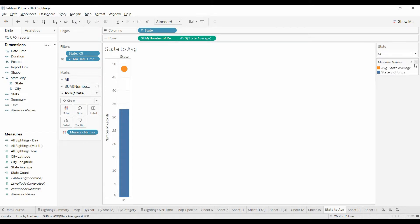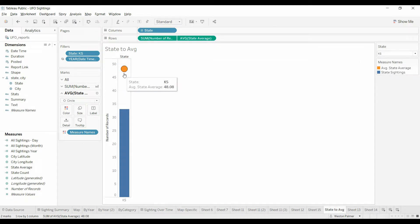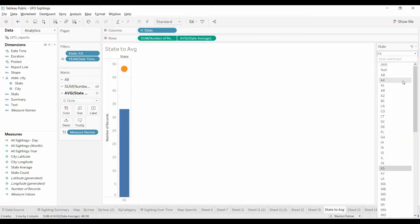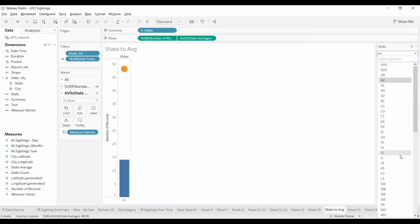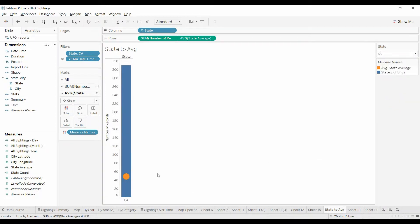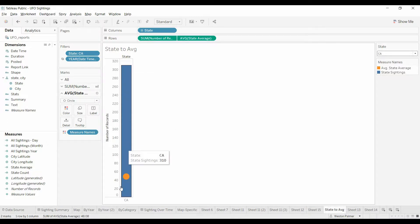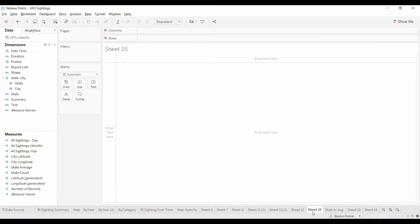This is my end result. You see the orange dot is the average number of sightings, and you can select different states and see how many sightings for that particular state versus the average.